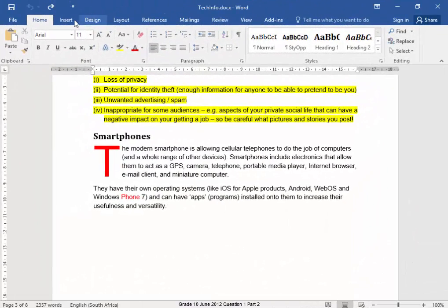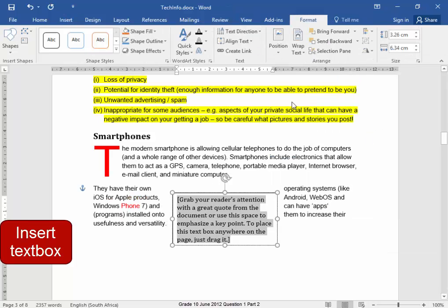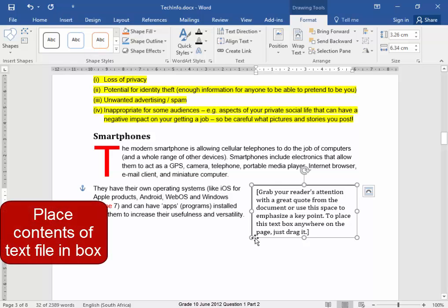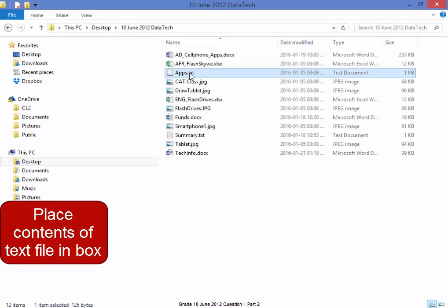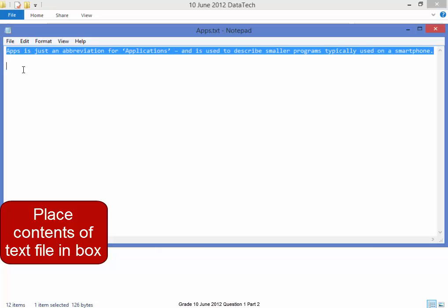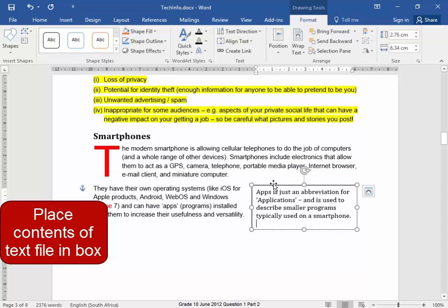Next to this paragraph we have to insert a text box. We must position it, and in this text box I have to get text from a .txt file. Here is the .txt file in my exam folder — double click to open it, press Ctrl+A to select all the text, Ctrl+C to copy it, go to this document, Ctrl+V to paste it.